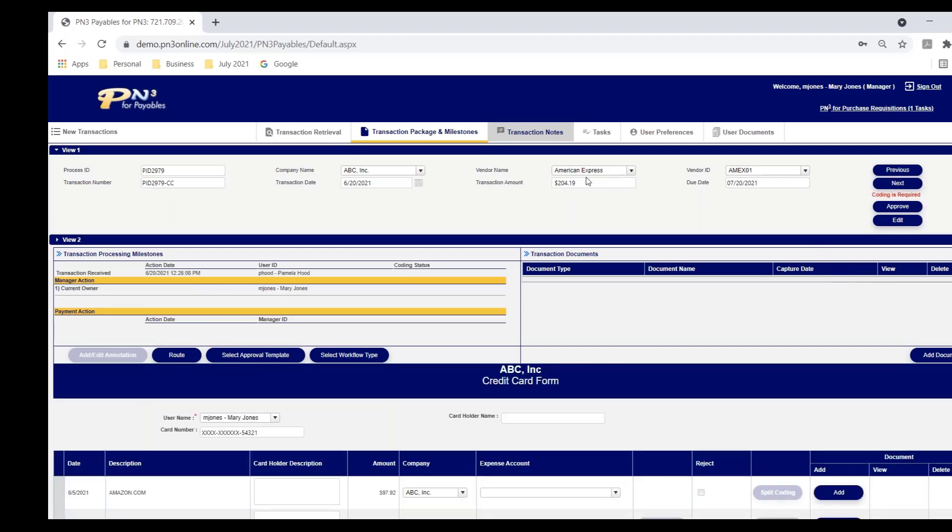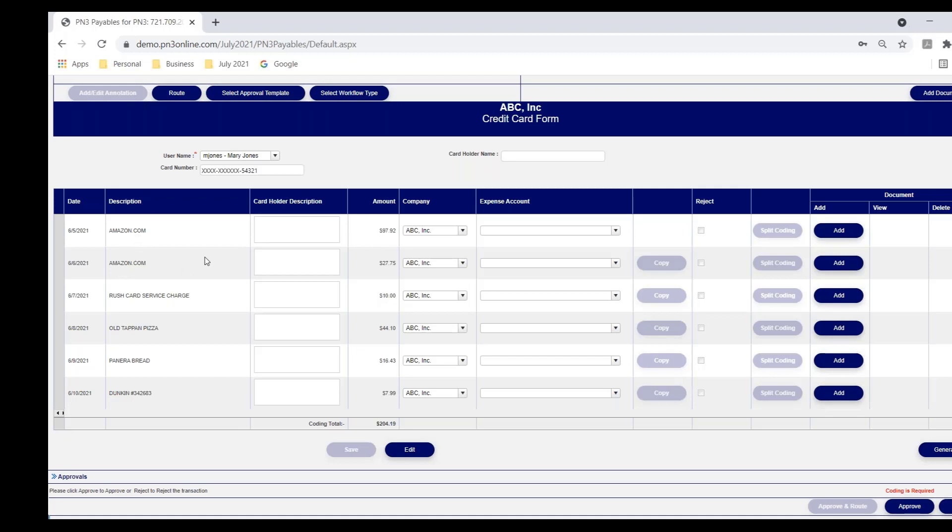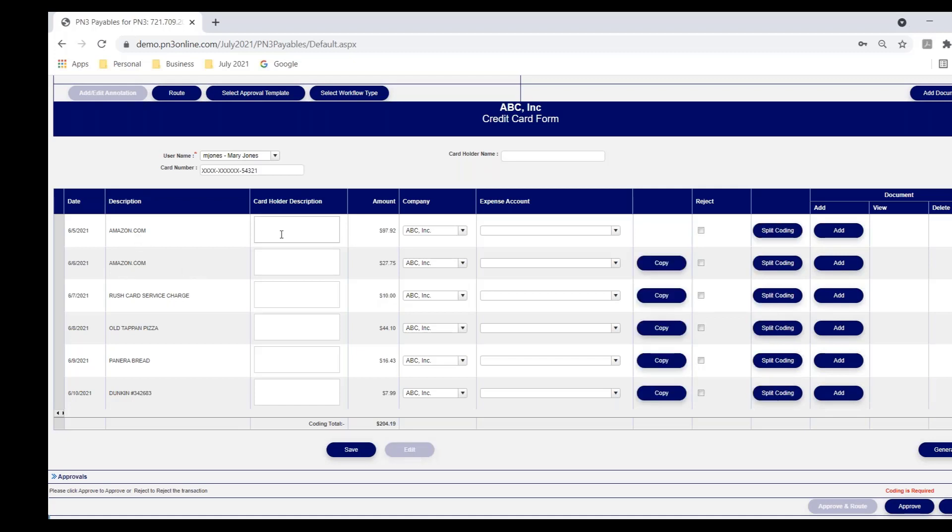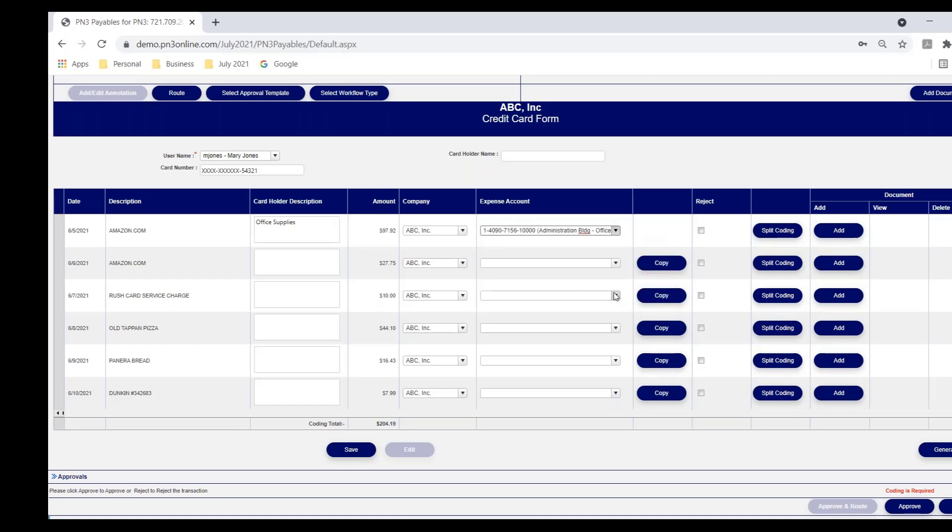Mary happens to have an organization American Express card. And these are the charges on her card so far this statement period. It shows the date of the charge, the supplier, and the amount. Mary says, you know, I don't want Amazon to hit my general ledger. So let me go ahead and I'm going to put in a description of what this was for. These were some office supplies that I ordered.